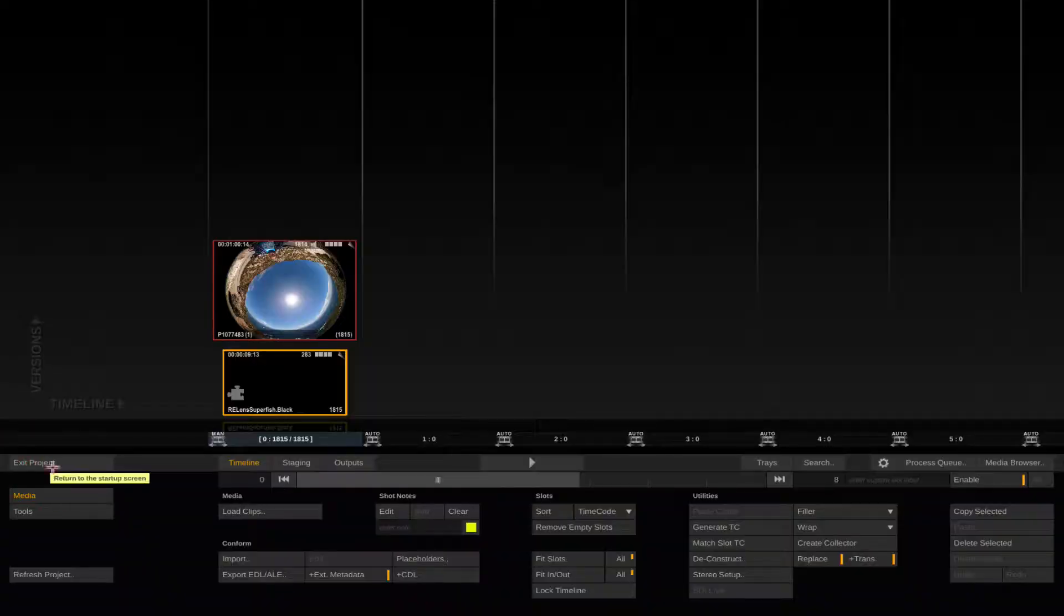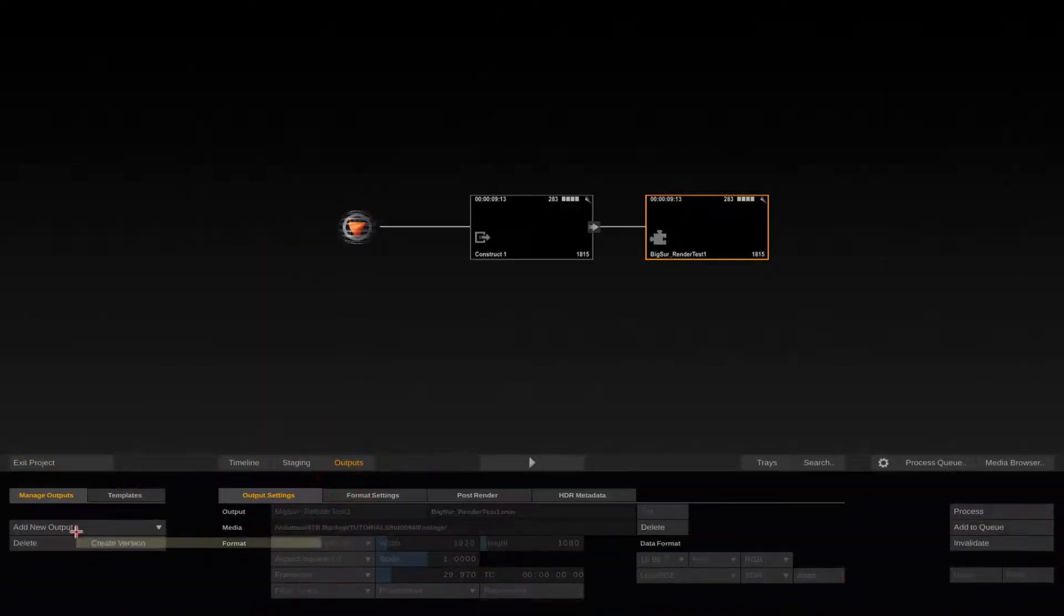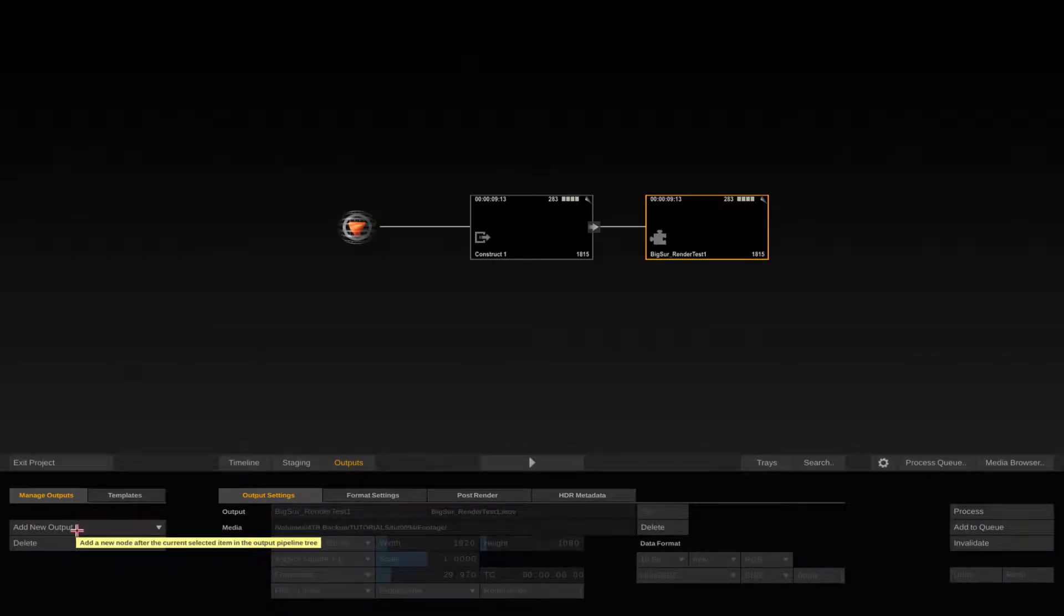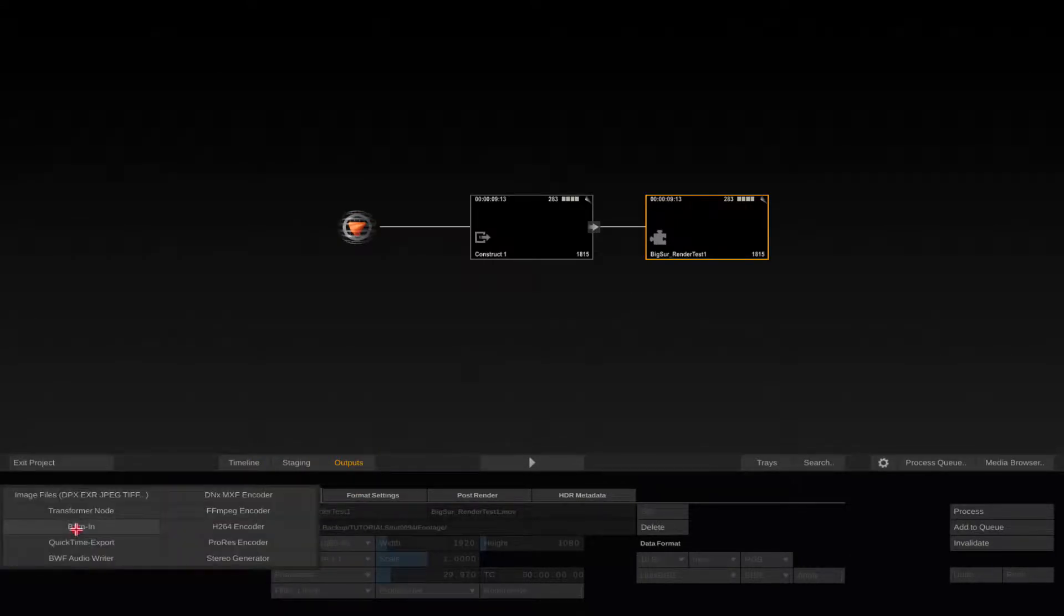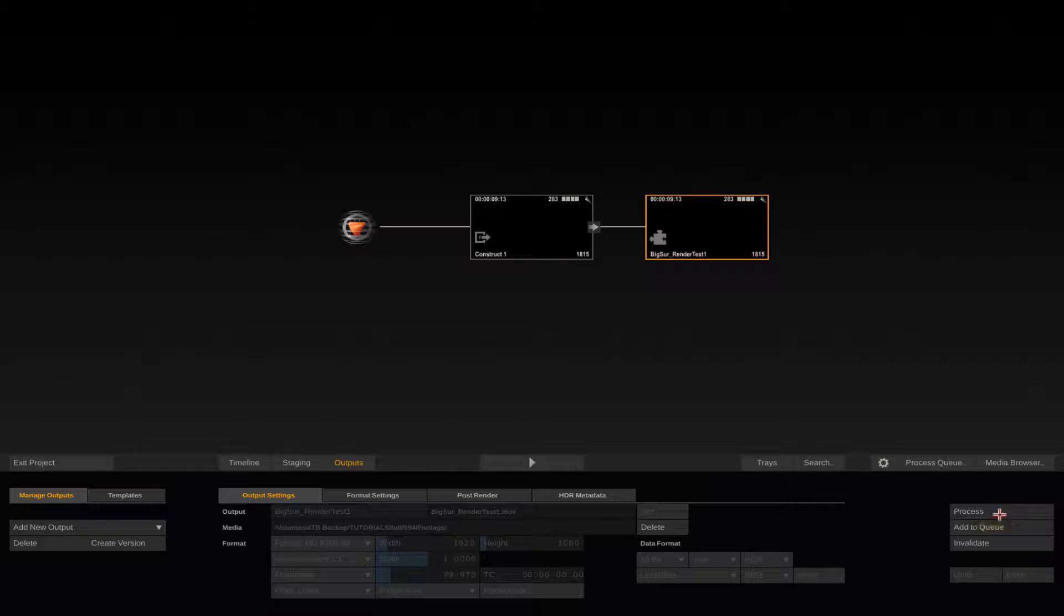Now we want to process that animation. We go to Construct and then Outputs and add a new output. I select for example a ProRes encoder which is supported by Scratch on Windows and Mac. I select the Output node and select Process.